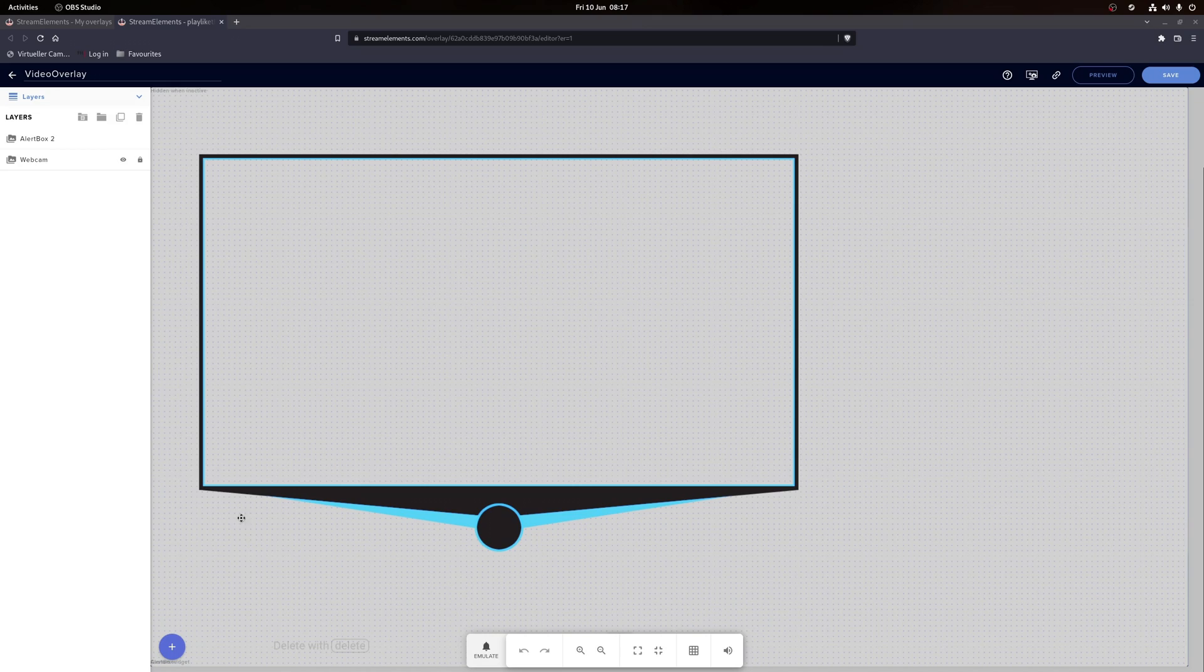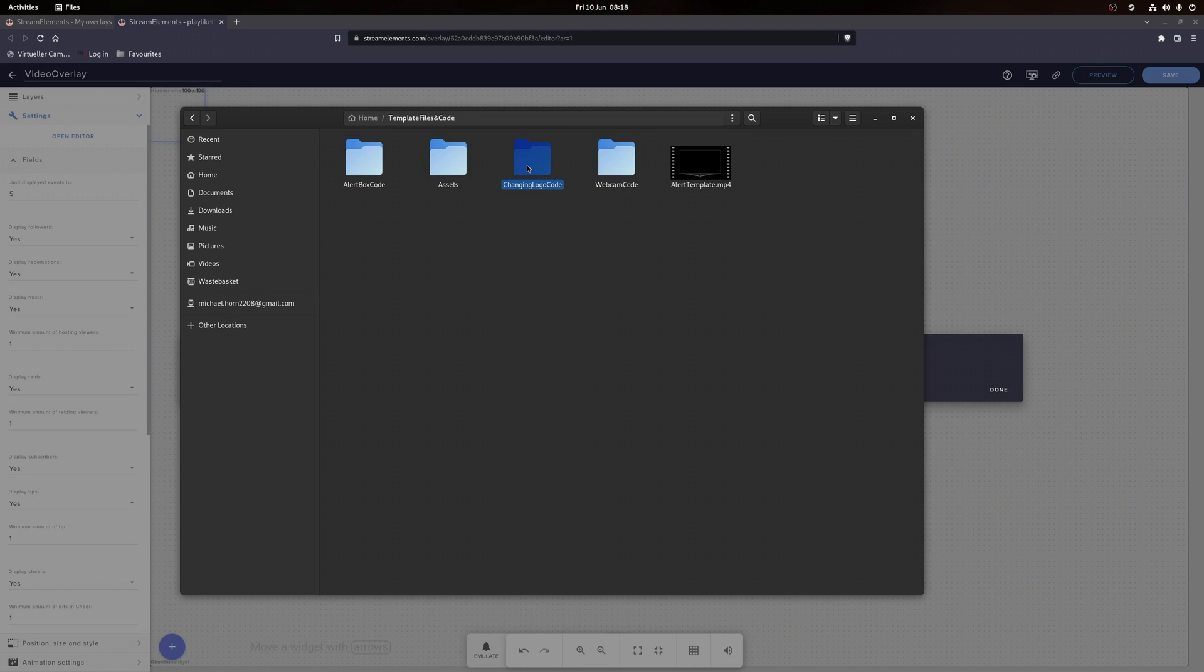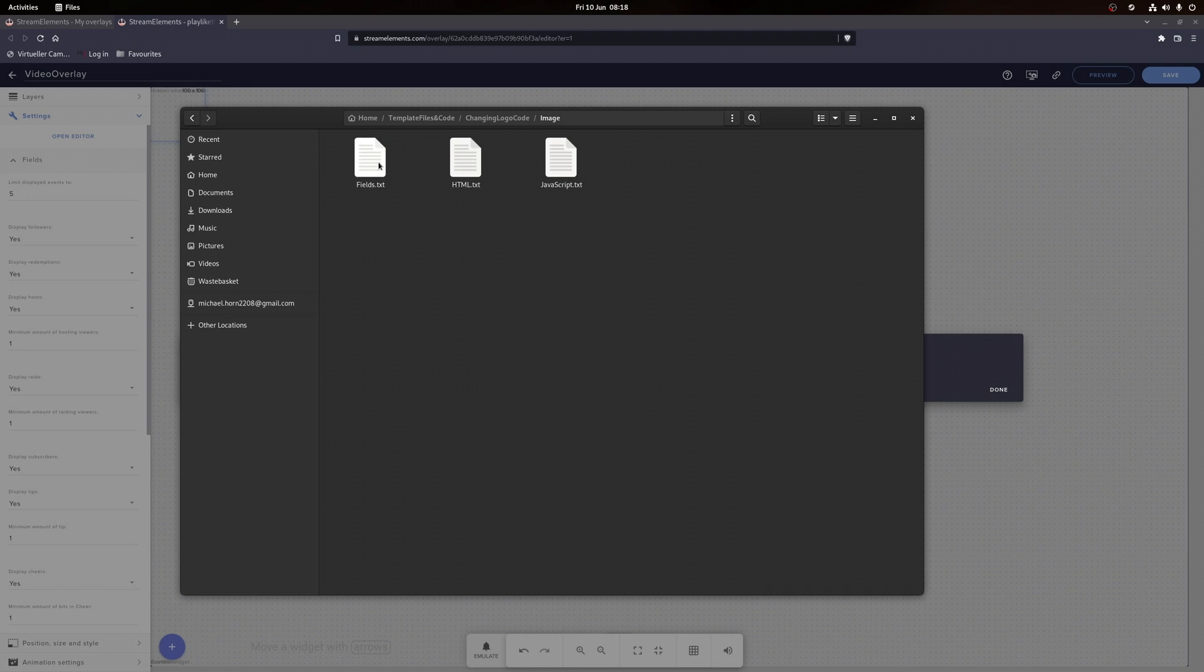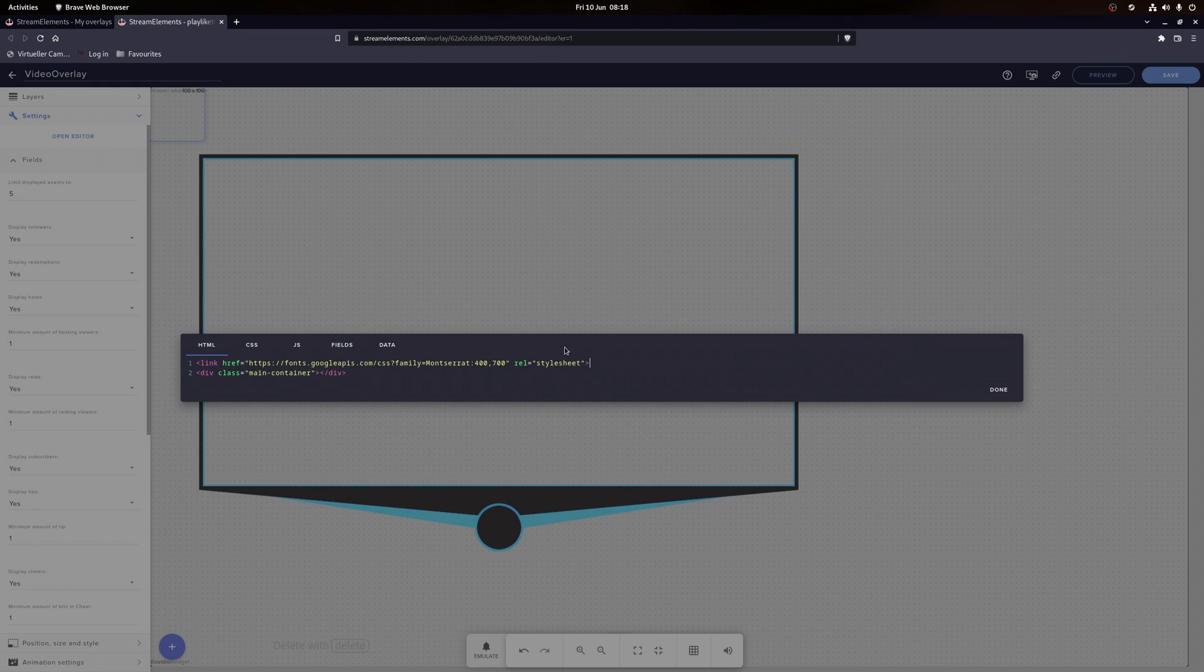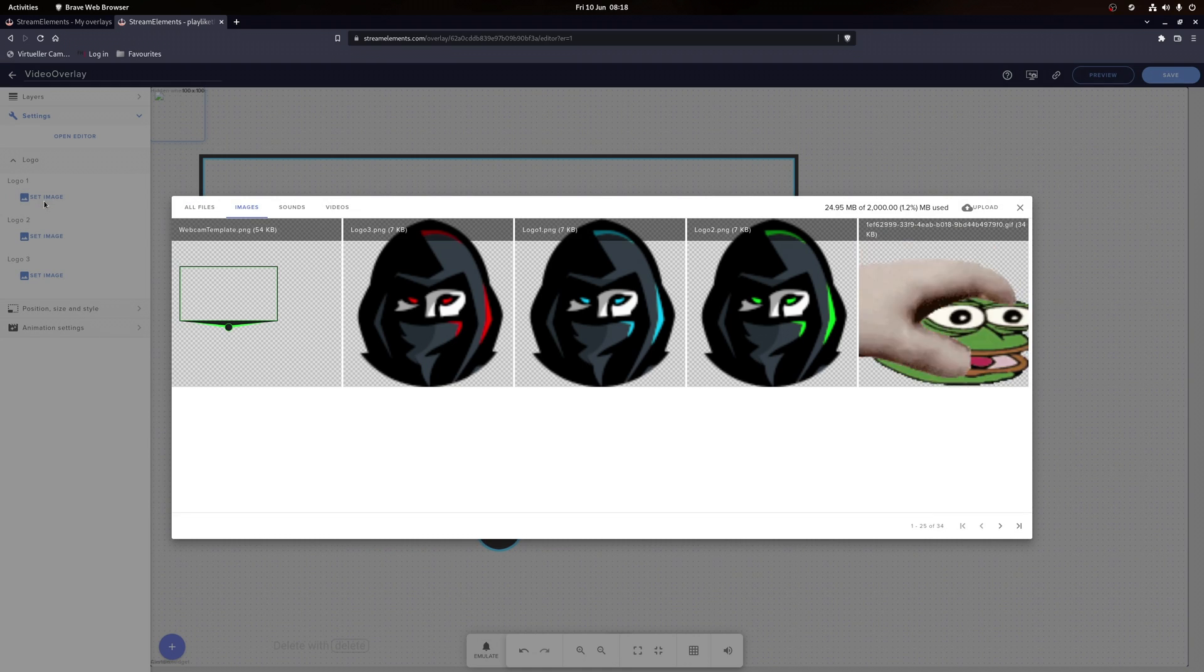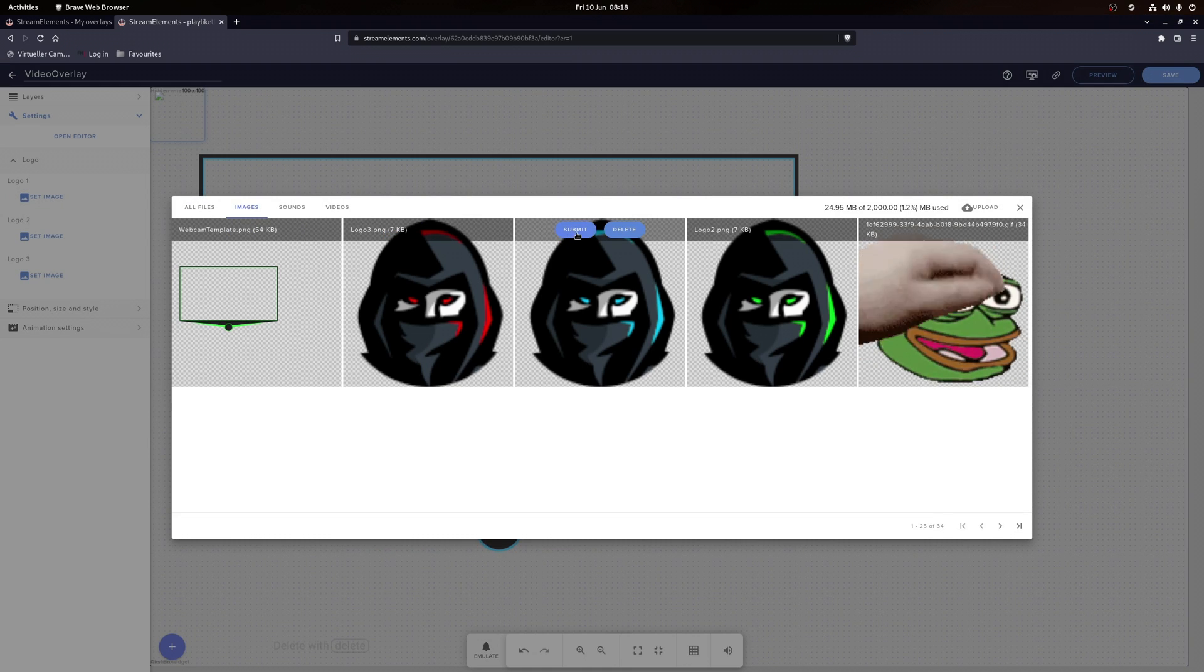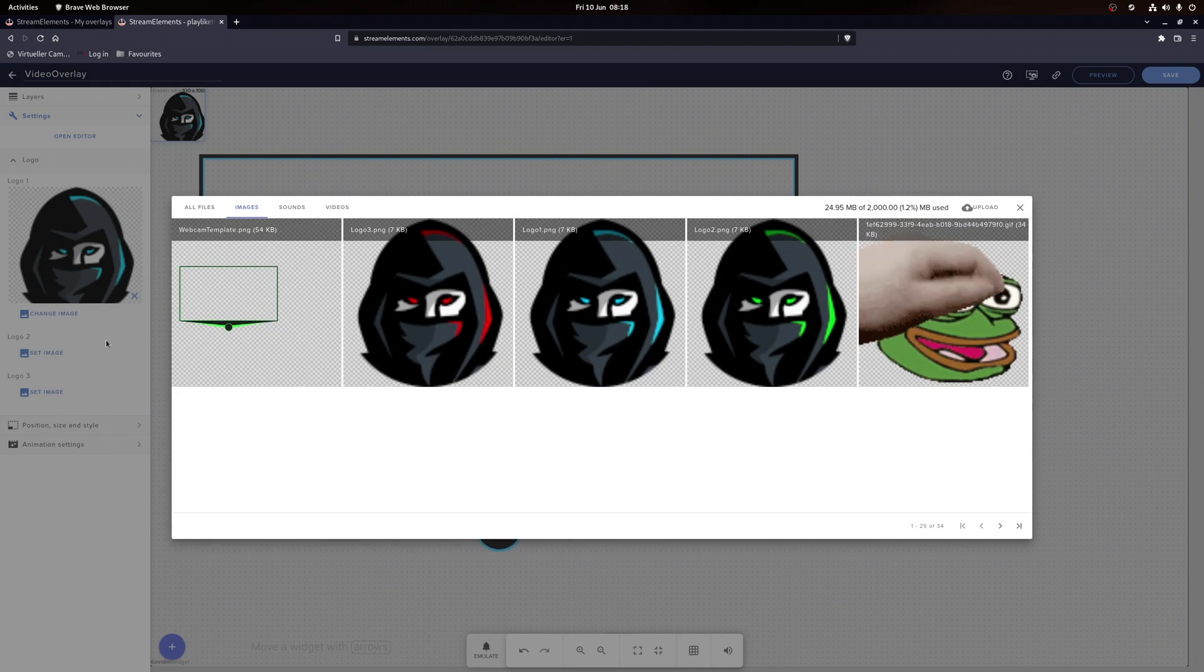Now comes the final part, the changing logo. So let's go ahead and create another custom widget. Again, you want to copy the code from the Discord into the Stream Elements editor. Be aware to pick the right version, either for a static or an animated logo. After the copying, you can upload three different logo variations in the logo tab.